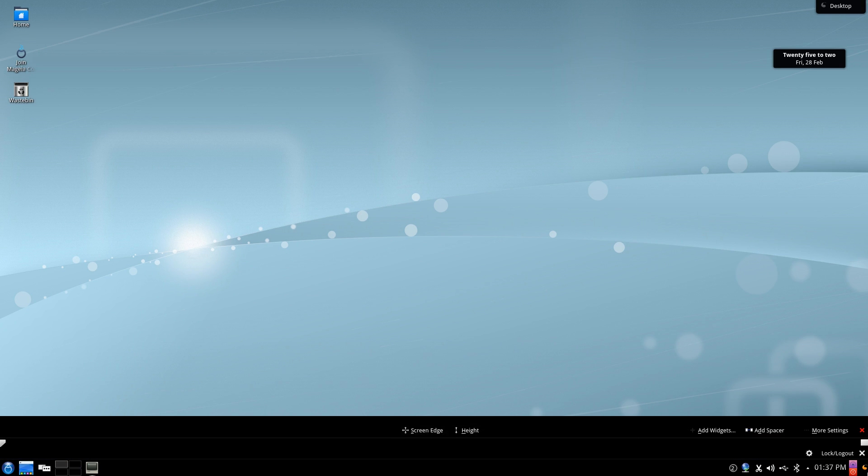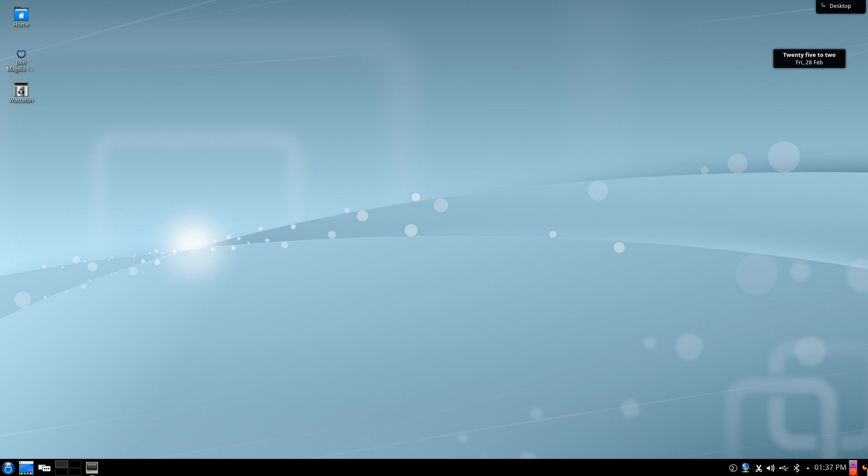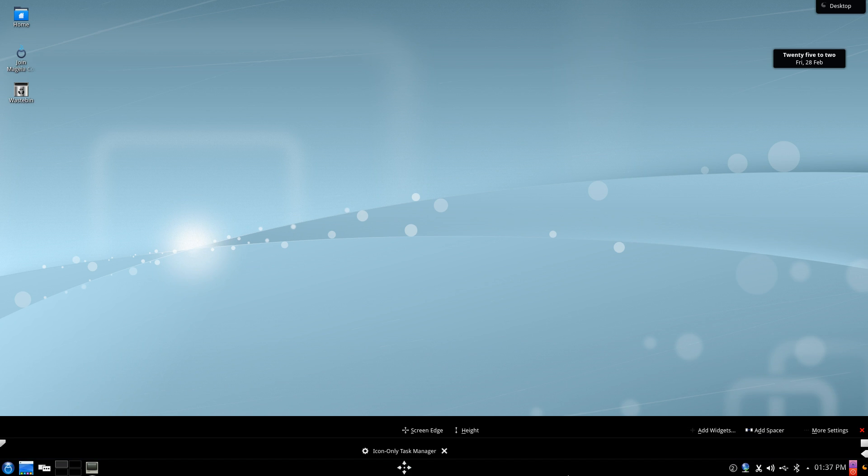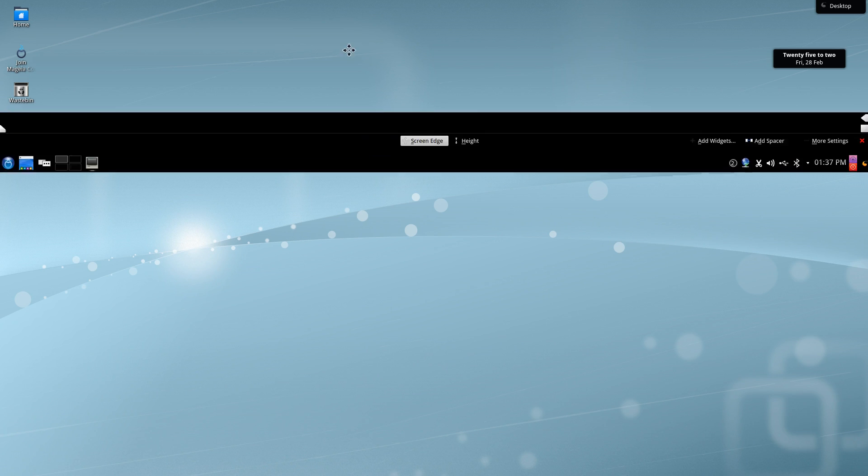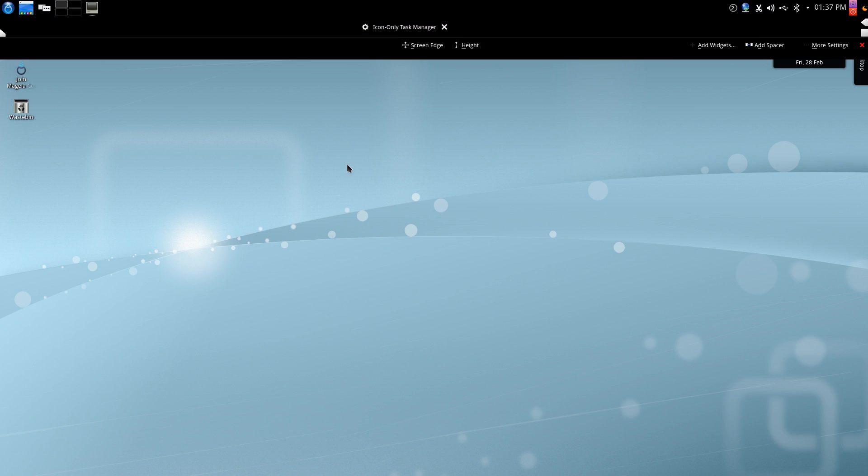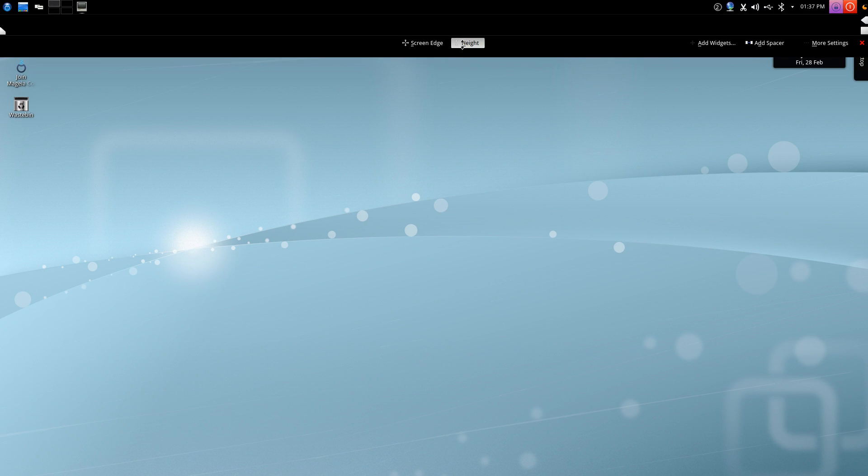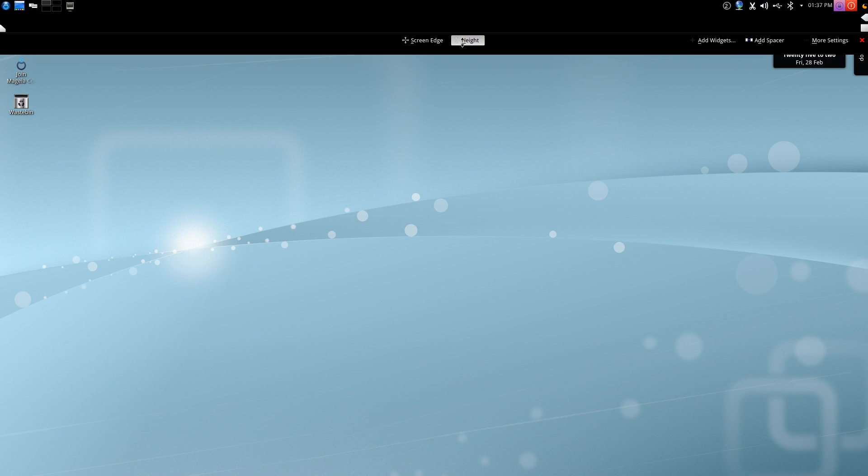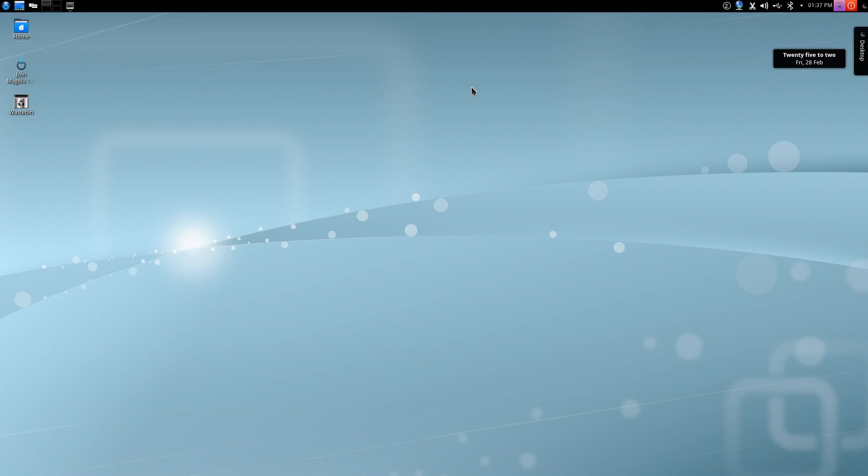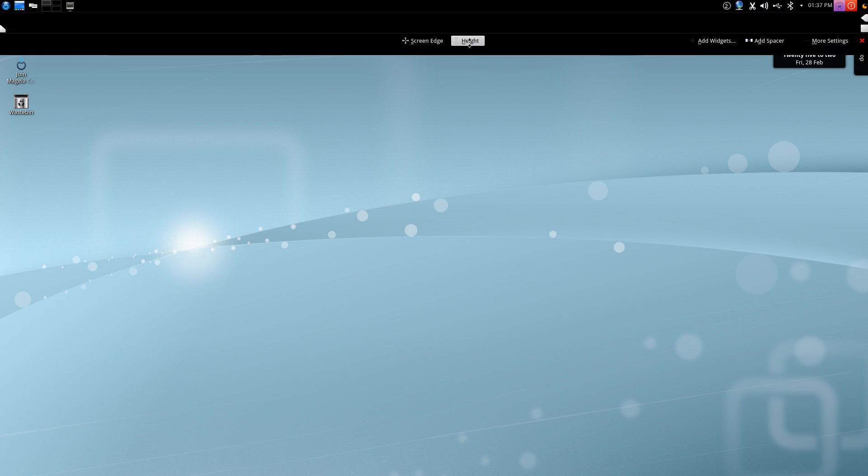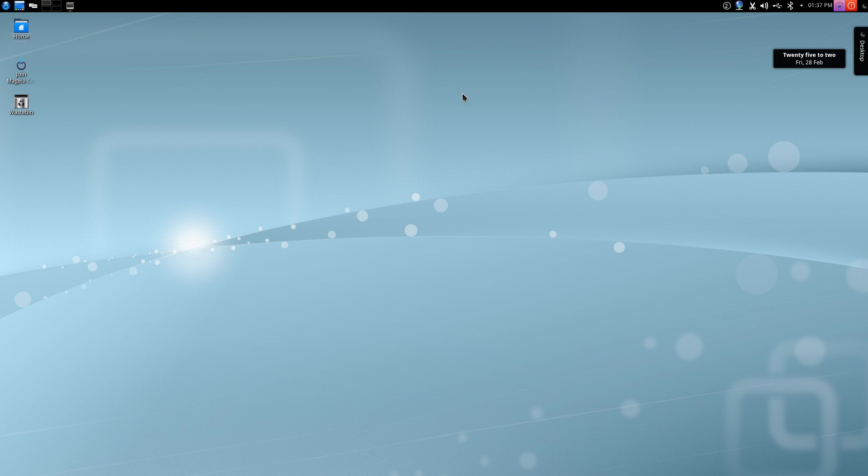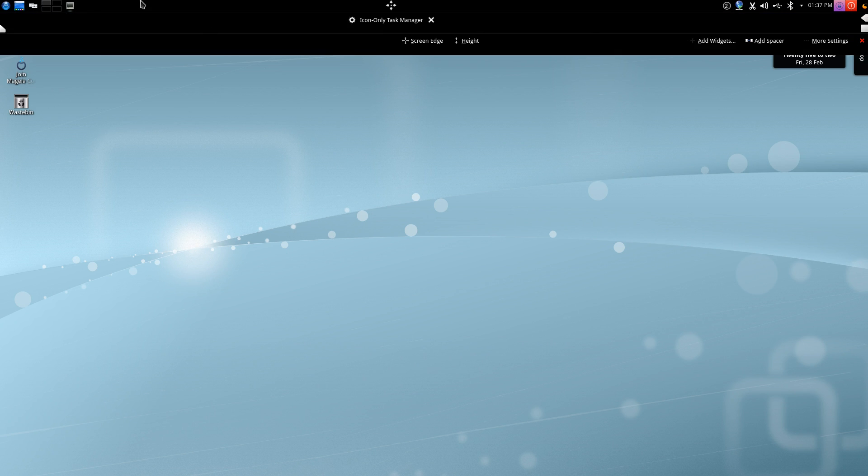First we're going to move the panel by clicking on the cashew in the bottom right hand corner. Then we'll grab the screen edge and drag it up to the top. You can see we've already moved the panel to the top of the screen. You can shrink it down to the size that you prefer. You can see here we've got the icon only task manager sitting as a widget on the task bar.